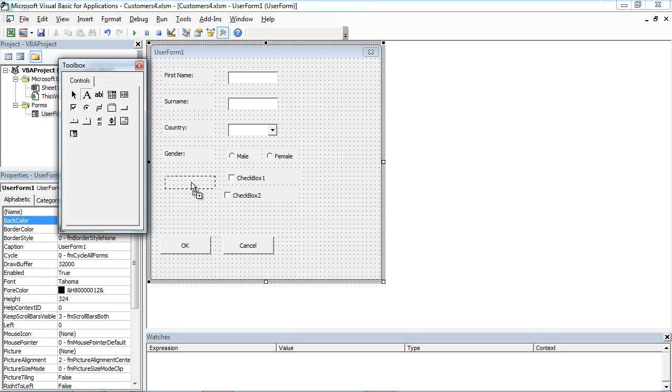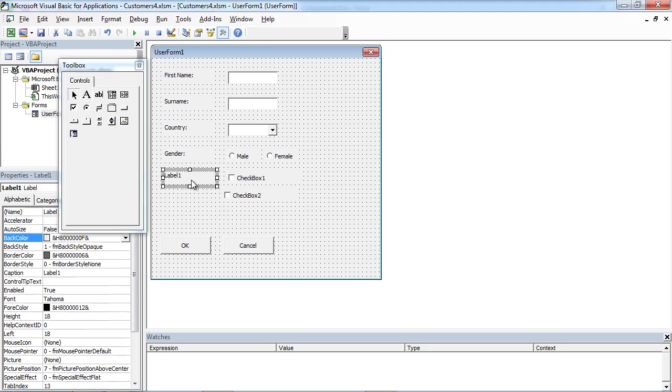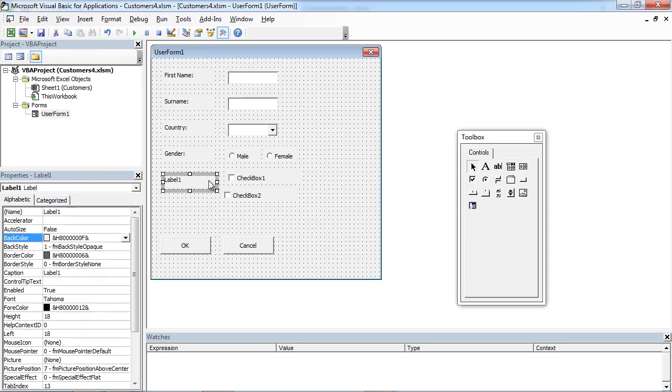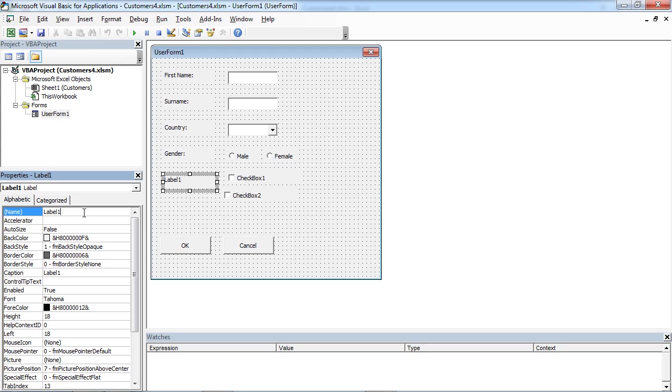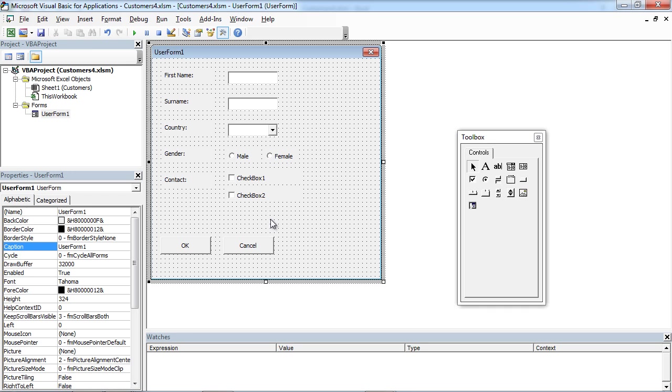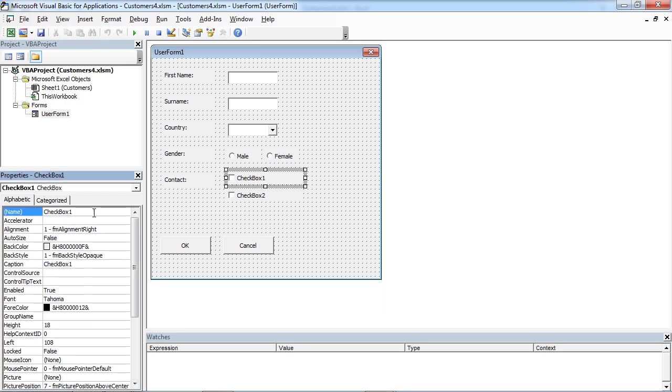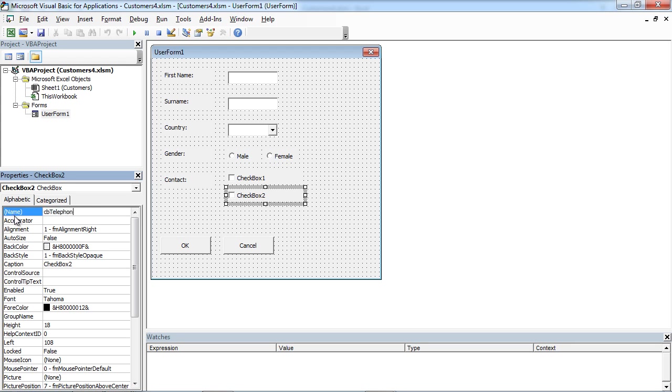Also we are going to add label. This is going to be contact. LB contact. This is going to be post. And this is going to be telephone.